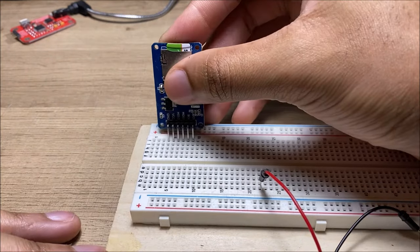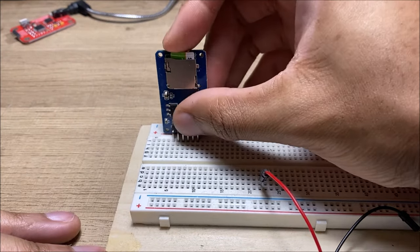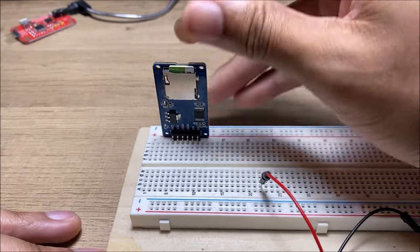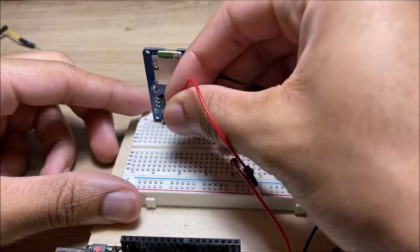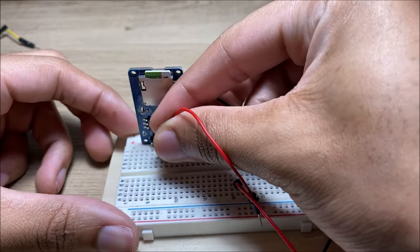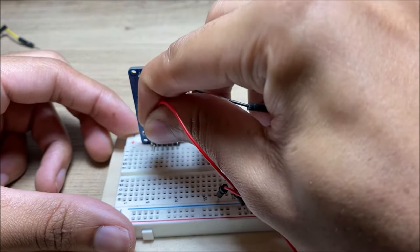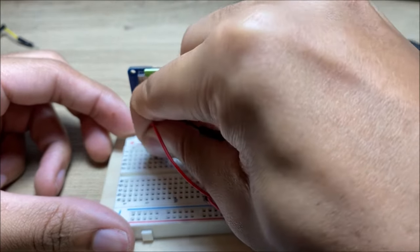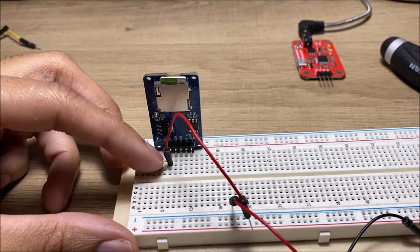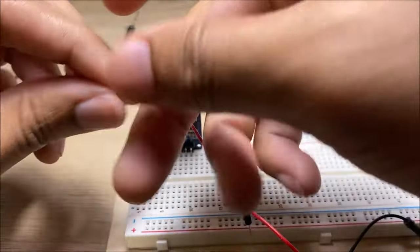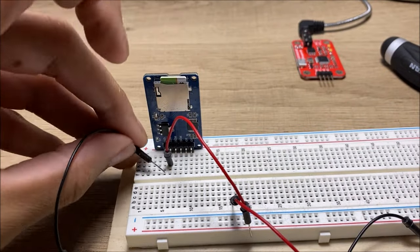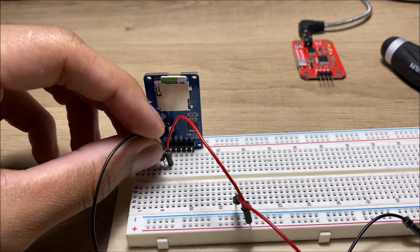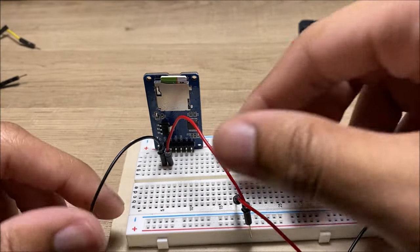So, the first one we're going to do is the 5 volt and the ground wires, which go in the first two pins. And the other end goes into the positive and the negative on the breadboard.